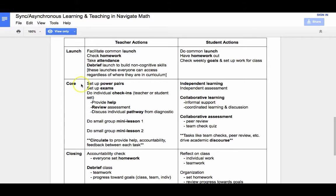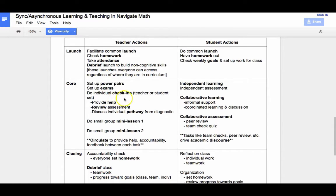Other things going on in the core of the class include doing individual check-ins, either teacher or student scheduled. Sometimes the teacher looks at the data and identifies two to three people to check in with very briefly; other times the student requests. These individual check-ins provide quick help, perhaps review an assessment, or discuss the individual pathway from the diagnostic and any potential necessary adjustments.